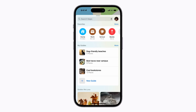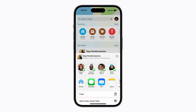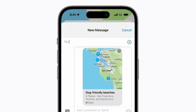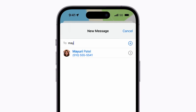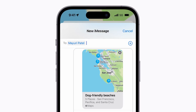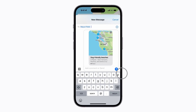To share one, swipe left across it and tap Share. Then select how you want to share it. We're going to use Messages. Type in your contact's name and tap it when it appears. Tap the Send button and they'll receive a link to your guide.